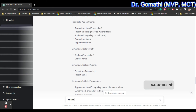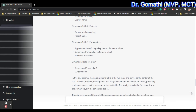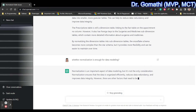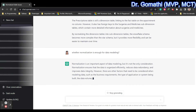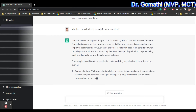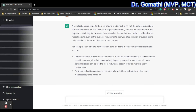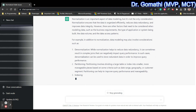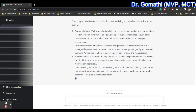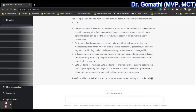I'm going to ask one more question: whether normalization is enough for data modeling. ChatGPT says normalization is an important aspect of data modeling but not the only consideration. Normalization ensures data is organized efficiently, but sometimes you also need denormalized data. Partitioning involves dividing a large table into smaller, more manageable pieces based on criteria such as date range, geography, or customer — and indexing is important for analytics.